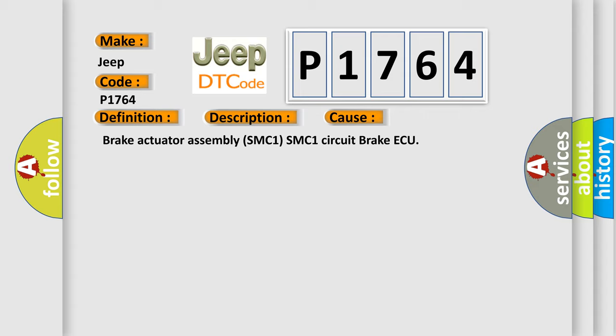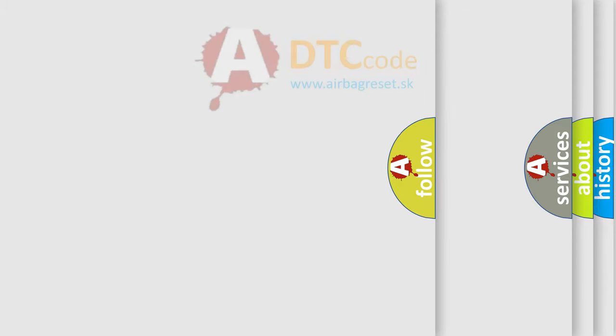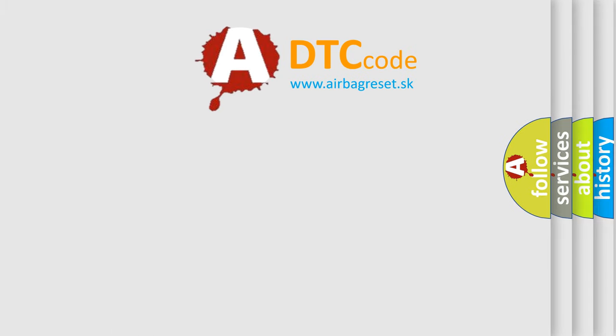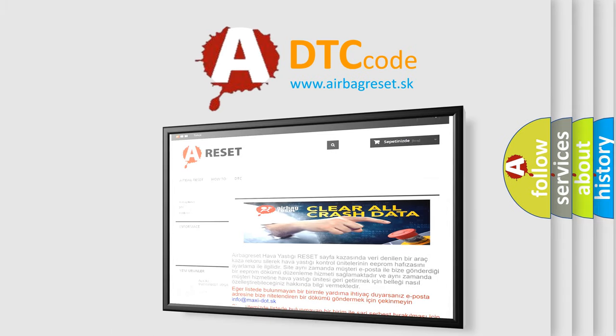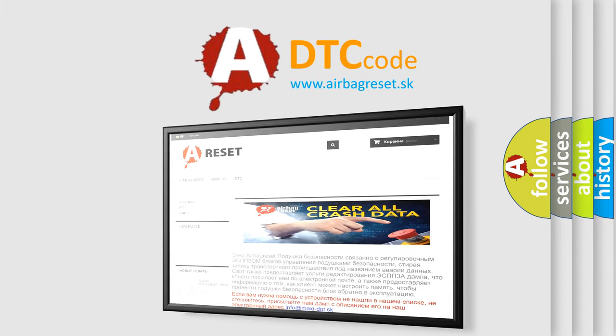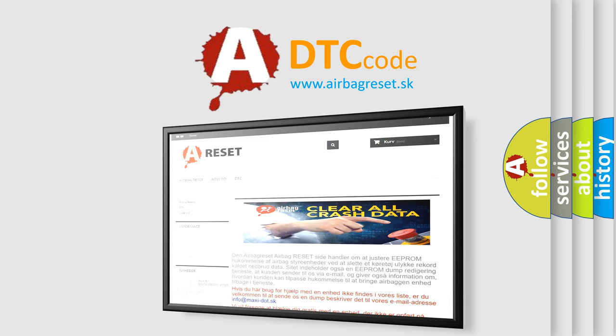The Airbag Reset website aims to provide information in 52 languages. Thank you for your attention and stay tuned for the next video.